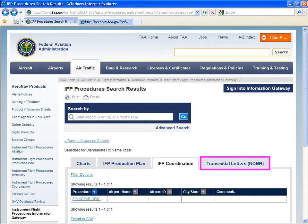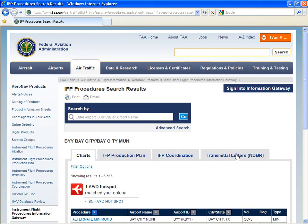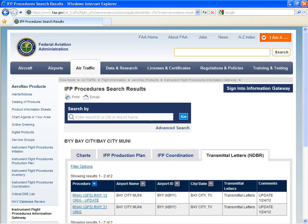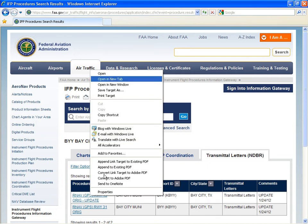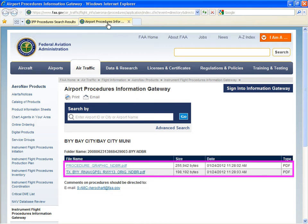For transmittal letters and the navigation database review, let's take a look at Bay City, Texas. Once the results appear, you can open the procedure in a new tab. The procedure graphic and documentation records are available.